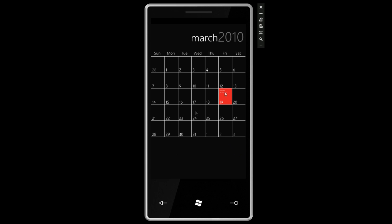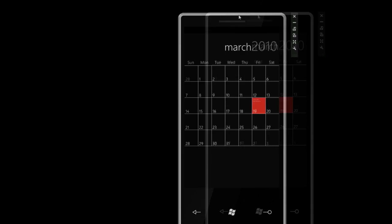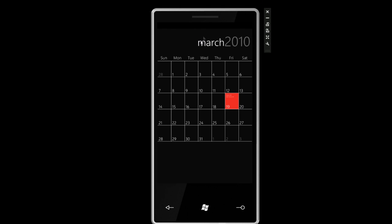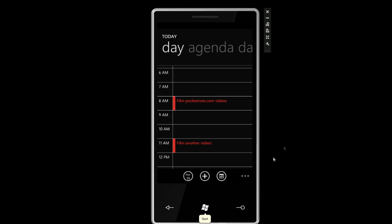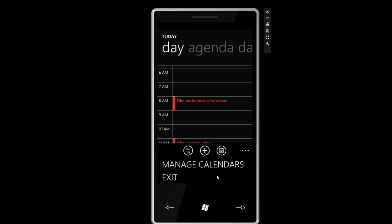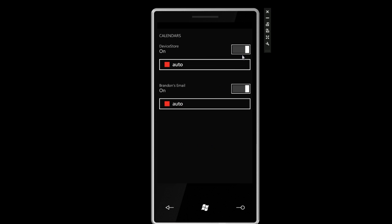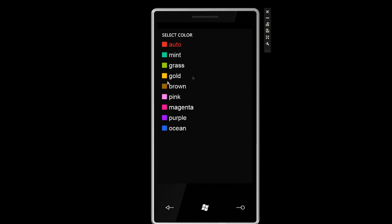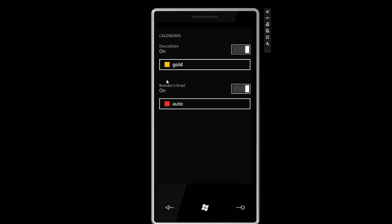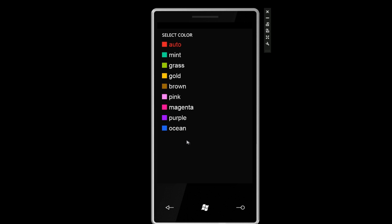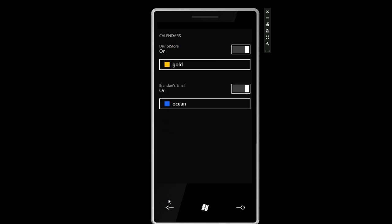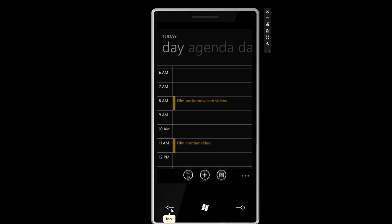I think you can swipe to the right to go to the next month. It doesn't look like that's working. We can click on manage calendars where we can set the color for different types of calendars. If you have a Facebook calendar, an Exchange calendar, and a calendar on your device, you can specify a color for all of these so you don't get them mixed up.